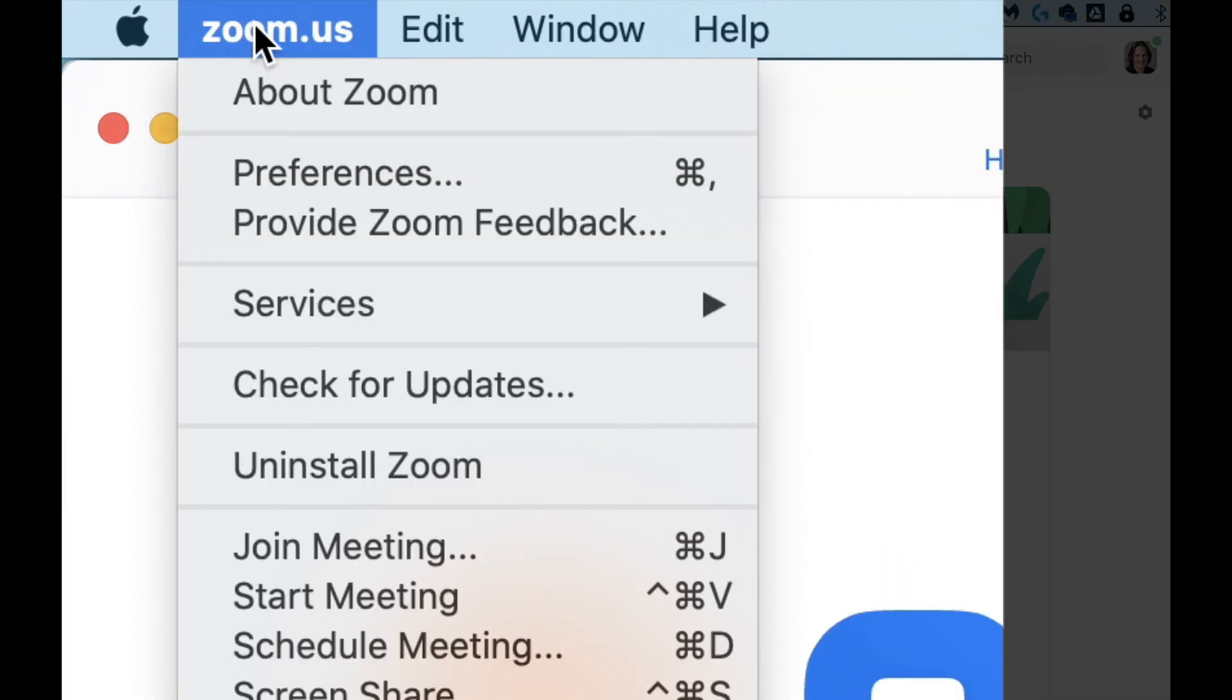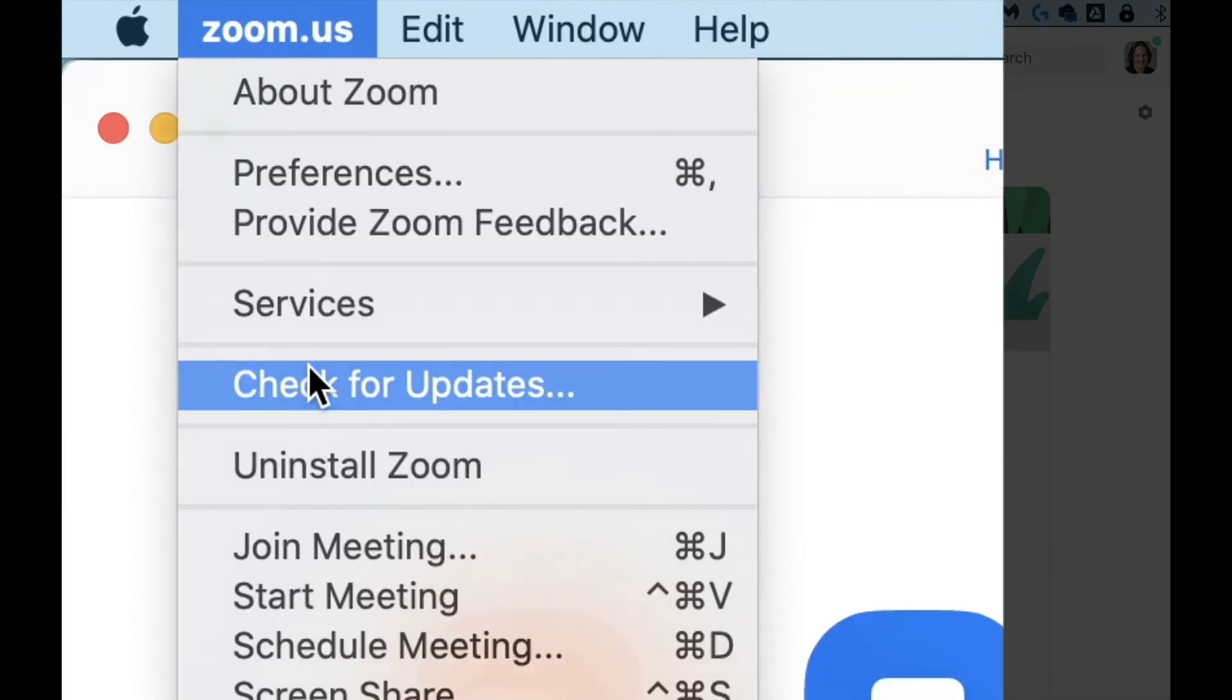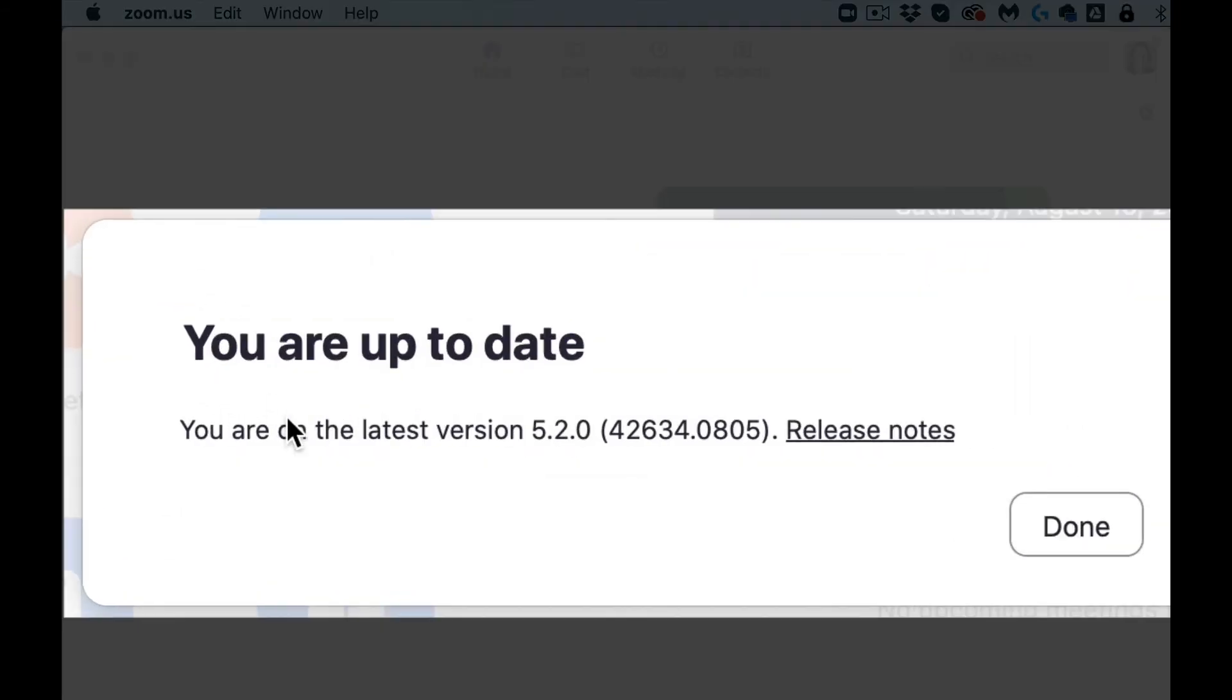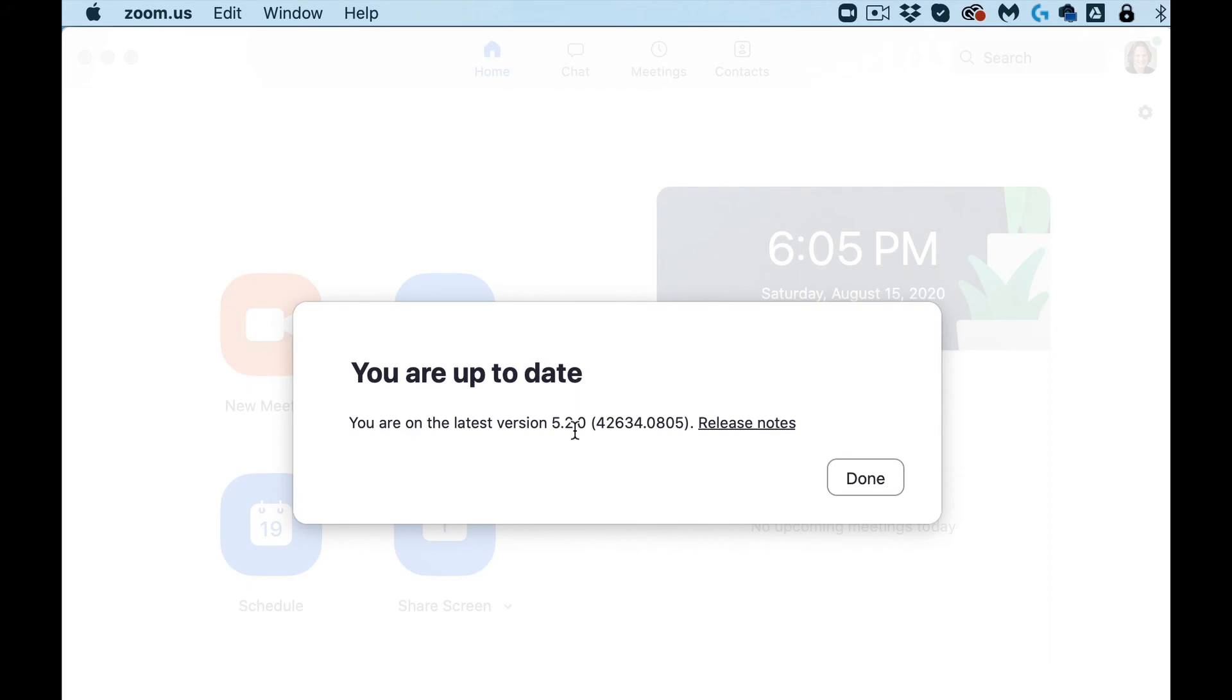And now if you go to check for updates, it'll tell you what version you're on and that you're on the latest version. So I've got some new features to play with.